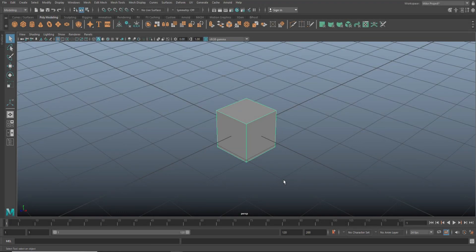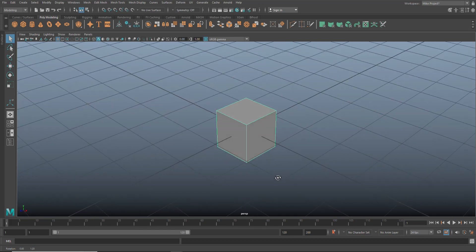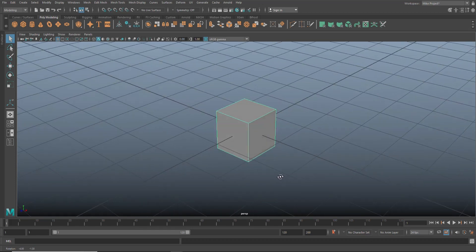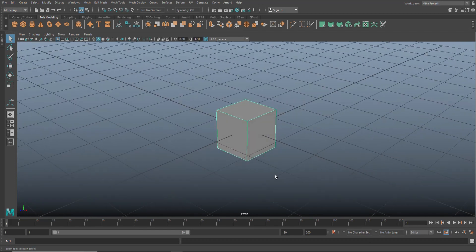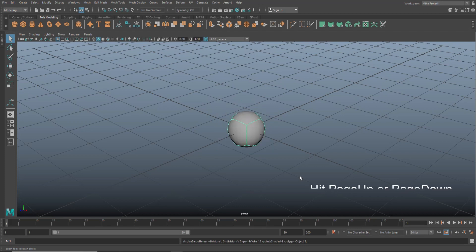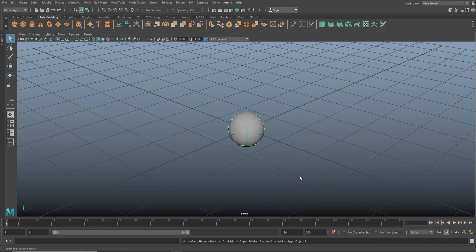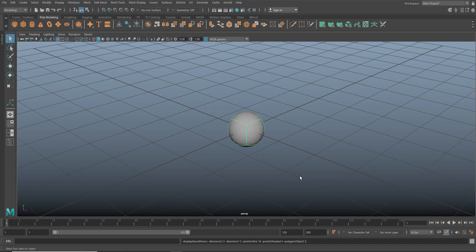And yet again, we have a cube. You're probably aware of hitting three to see a preview smooth like this and hitting one to go back. But what you probably didn't know is if you hit three to preview smooth, you can use your page up and page down key to increase or decrease subdivision. So I can go up or down. Page up, page down.